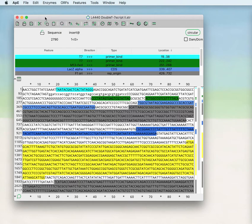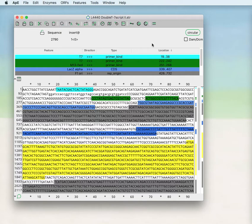You see that sequence windows both on the Mac and the PC have a toolbar at the top, an information box showing the current sequence that's selected, and a feature table.